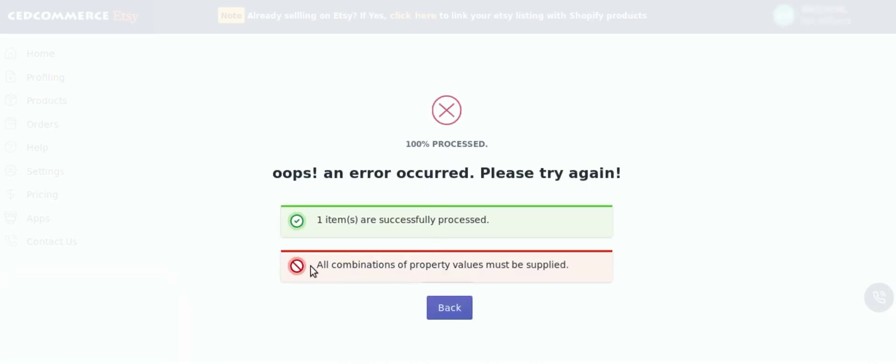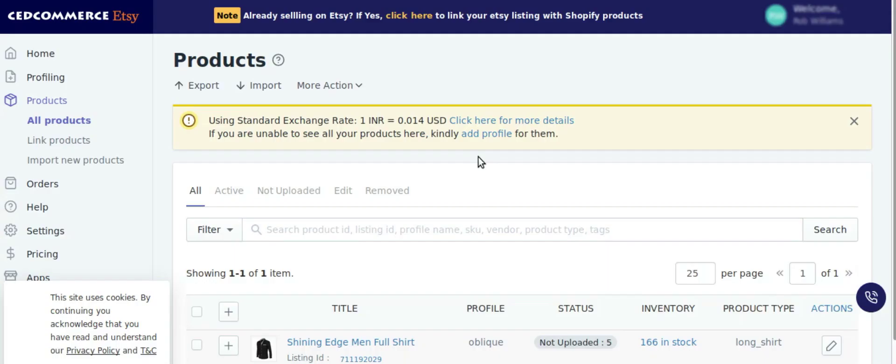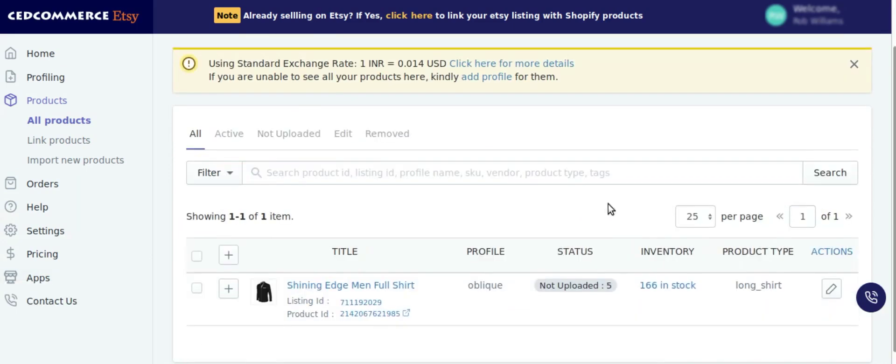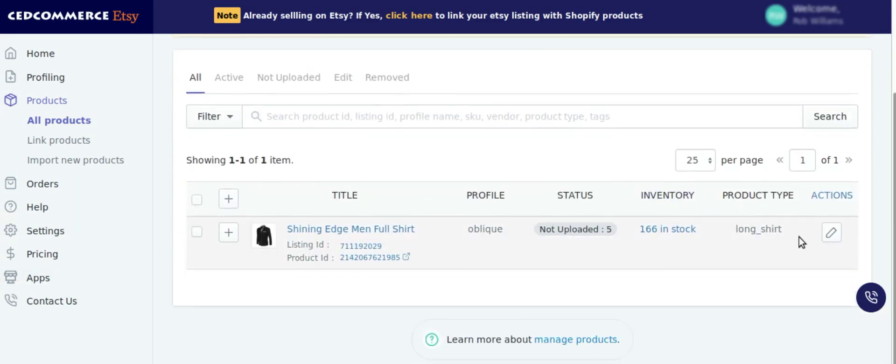To fix this error, let's click on back button. Now from the grid, click on edit button.